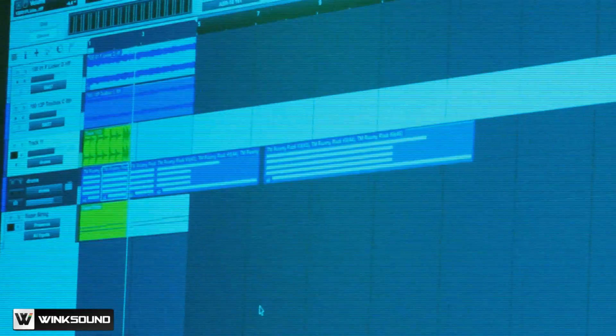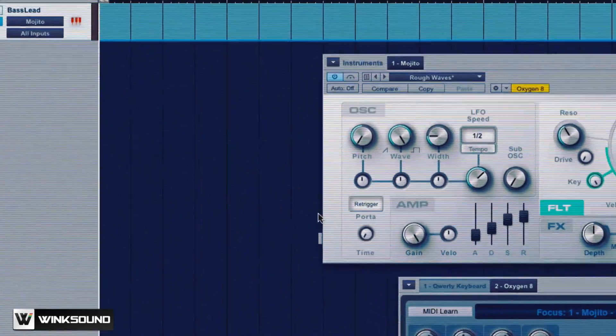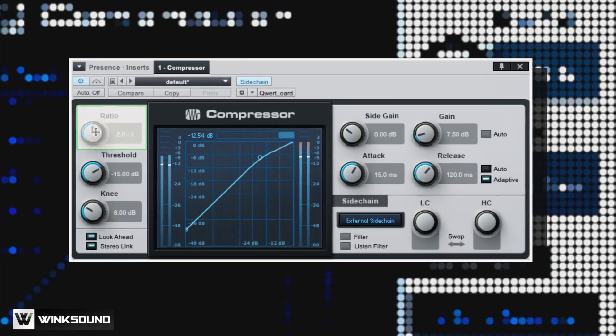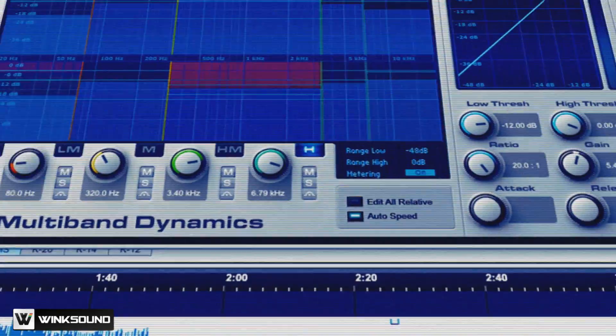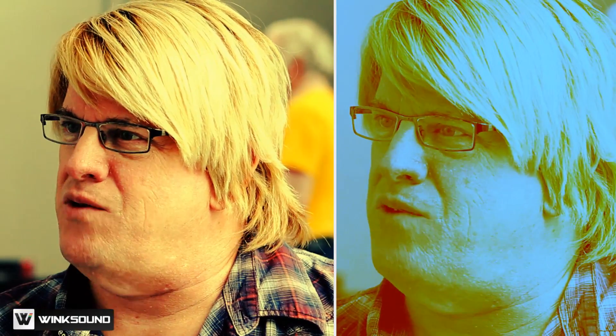What I really like about the software is its ease of use. The drag-and-drop functionality, the plugins that come with it, make it a great sounding software. And I've used other things as well but I really enjoy using Studio One too.